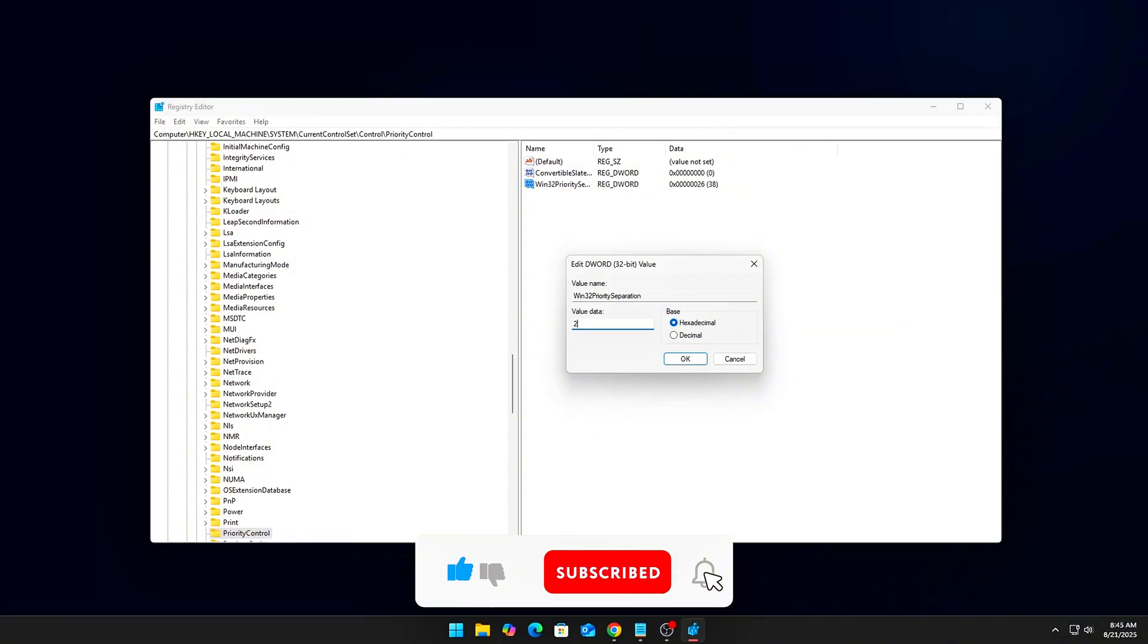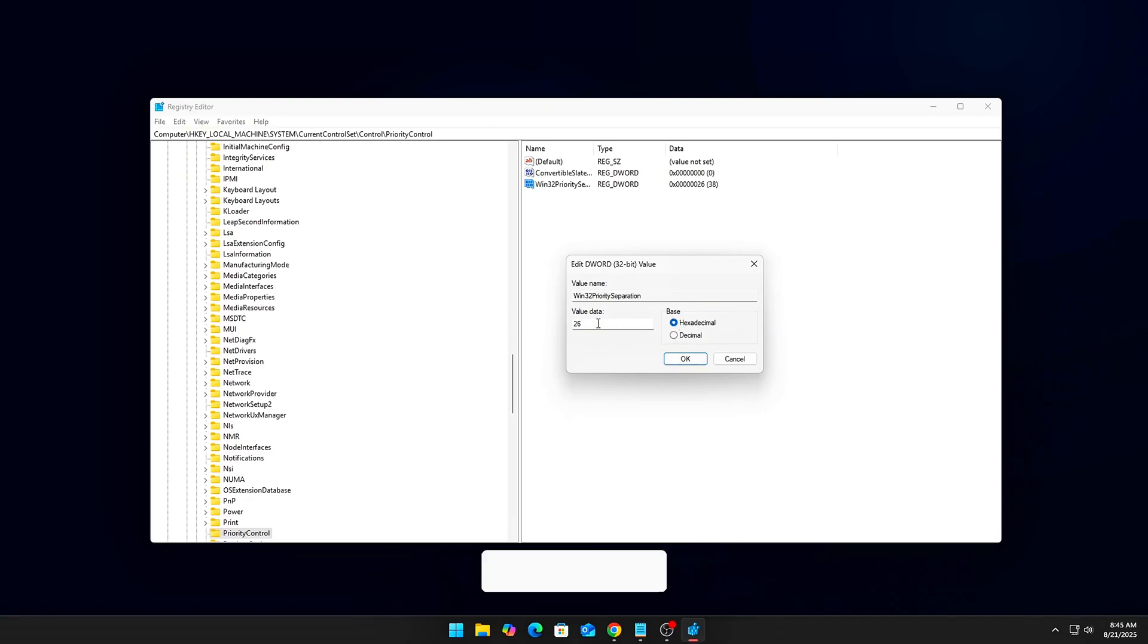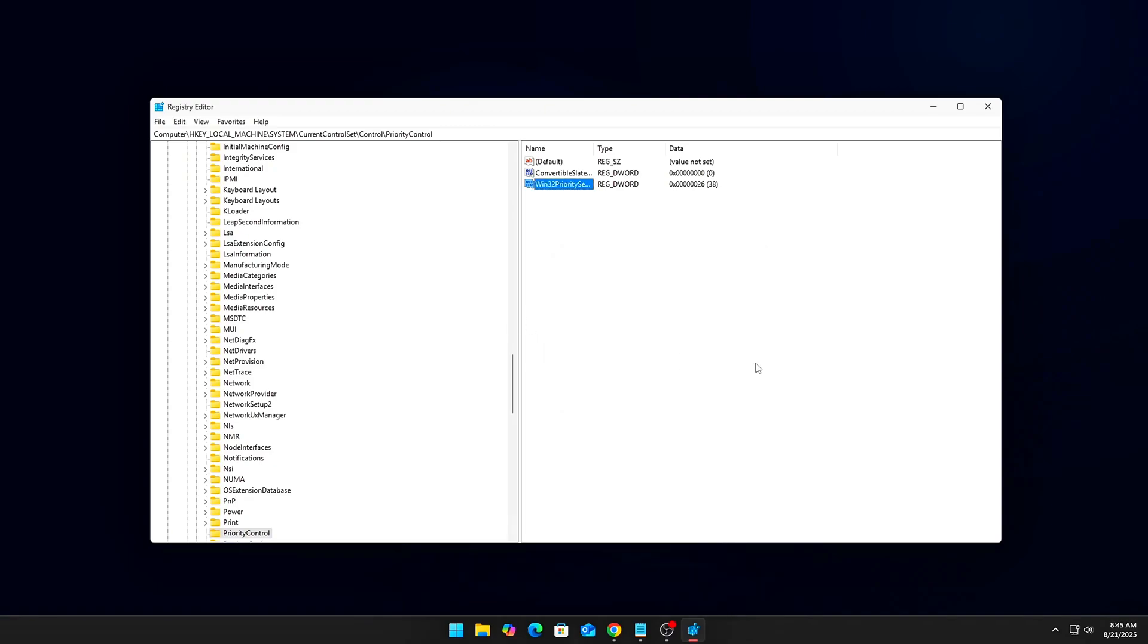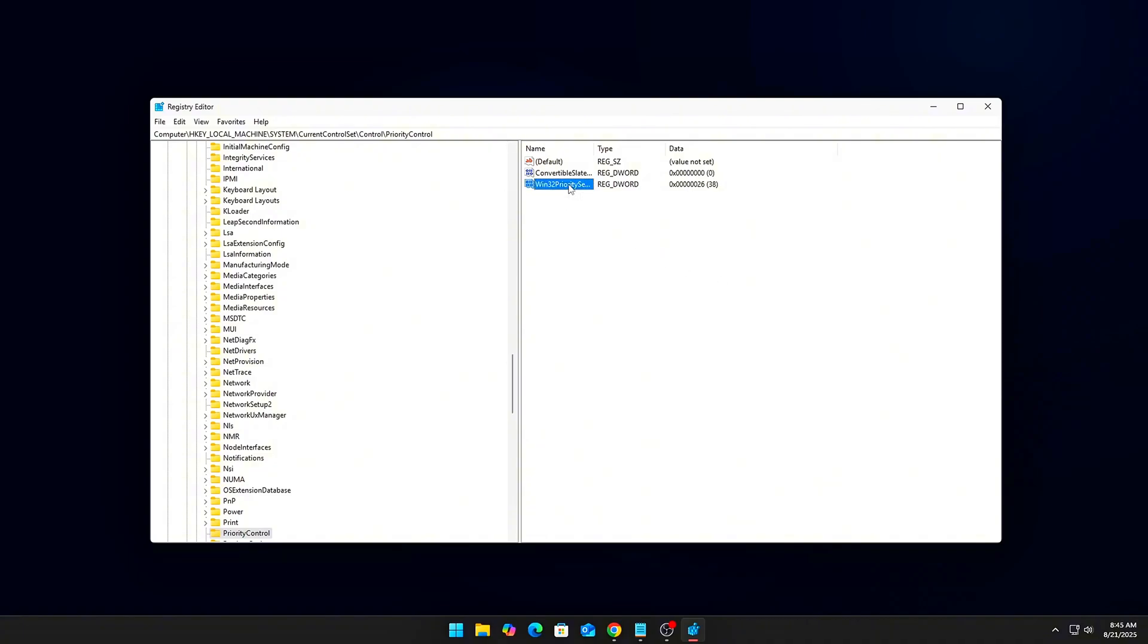Note: always back up your registry before edits. These tweaks won't increase raw FPS, but will tighten frame pacing and reduce those annoying 1% lows.